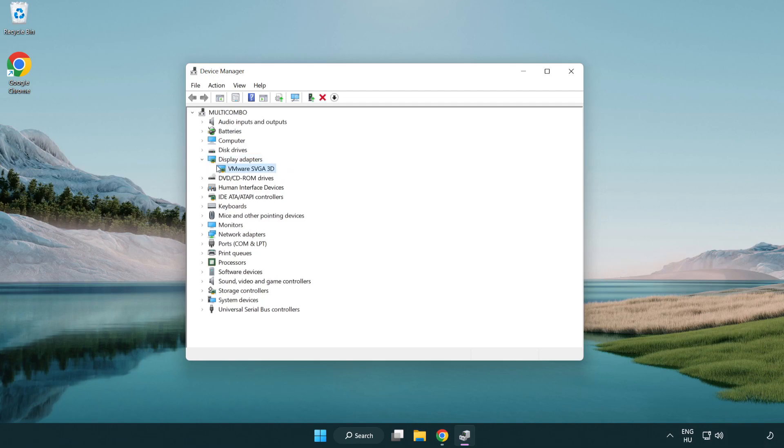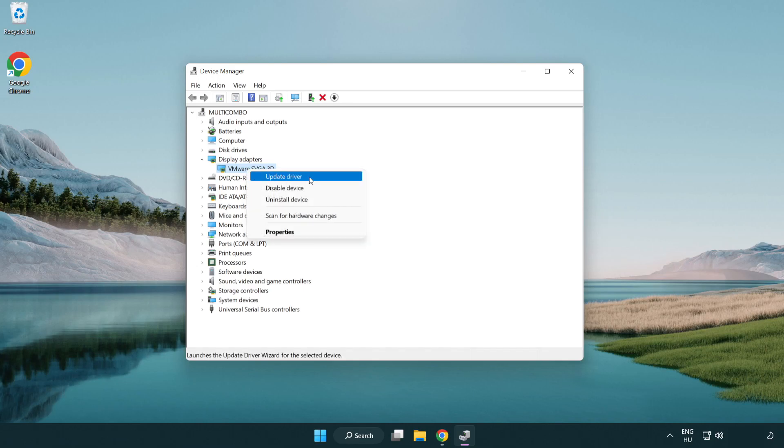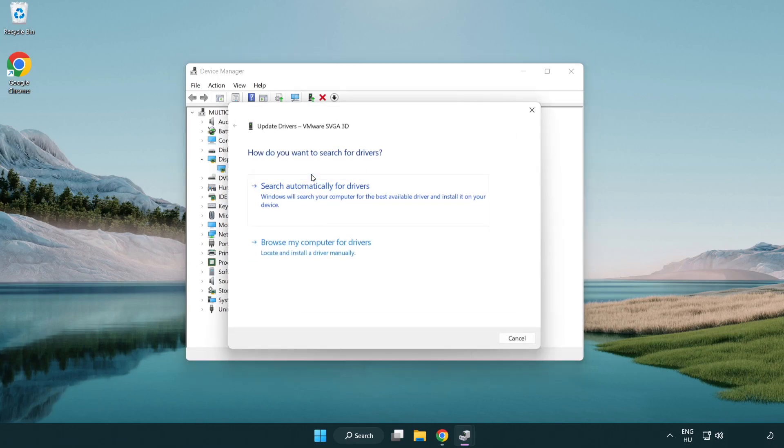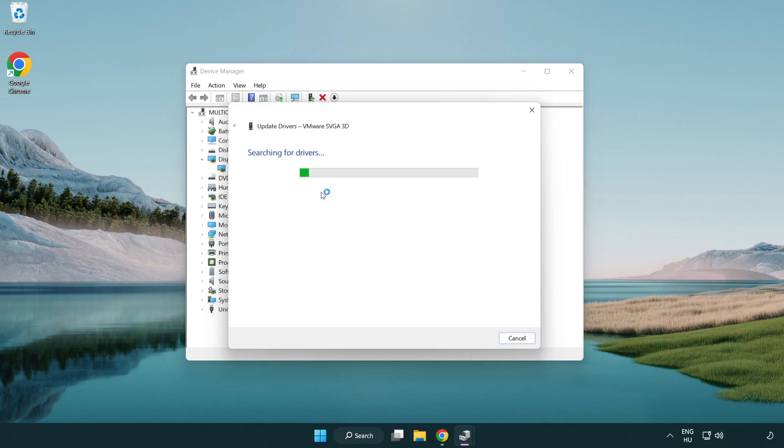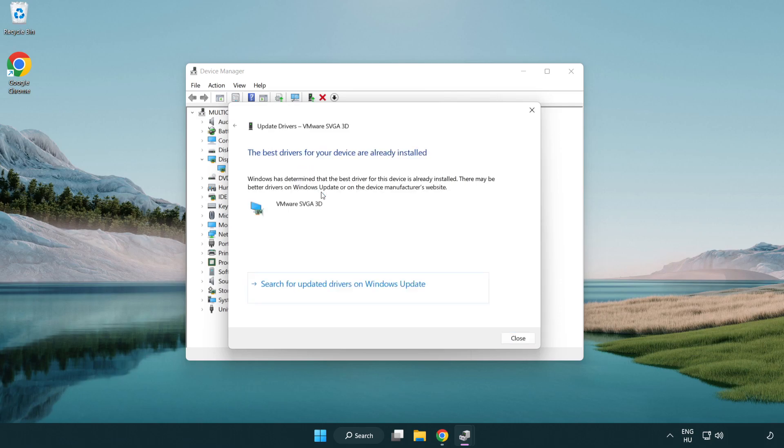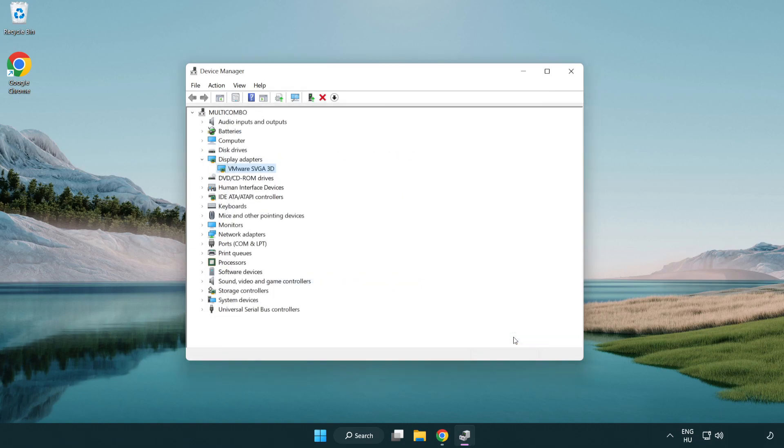Select your display adapter, right-click and update driver. Search automatically for drivers. Wait. Installation complete, click close. Close the window.